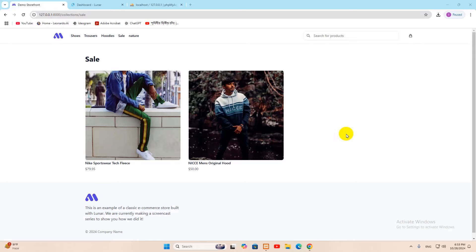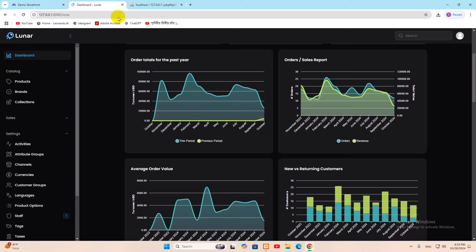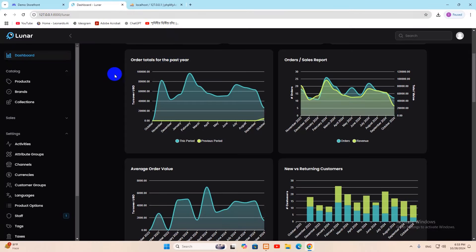Hello everyone, in this tutorial I'm going to show you how to create an e-commerce project in Laravel using a package called Lunar. It will create a foundation for e-commerce and also create the admin panel for e-commerce as well. I'm going to show you everything step by step from the very beginning.